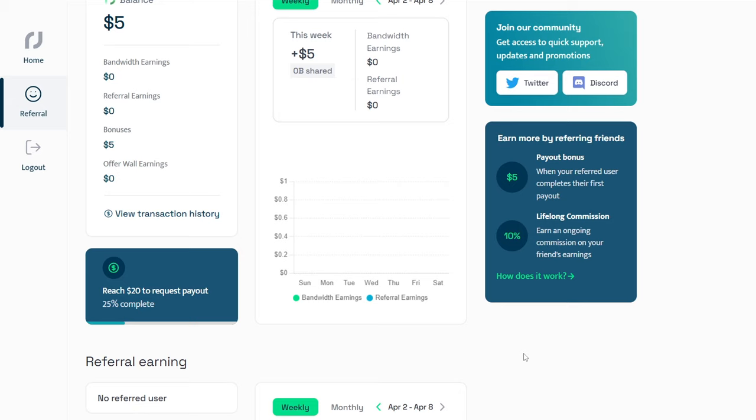First, by selling your data, and second, by referring friends and family. Referrals are a powerful way to earn money. When a referred user makes a payment, you will receive a $5 bonus, as well as 10% of their lifetime income.